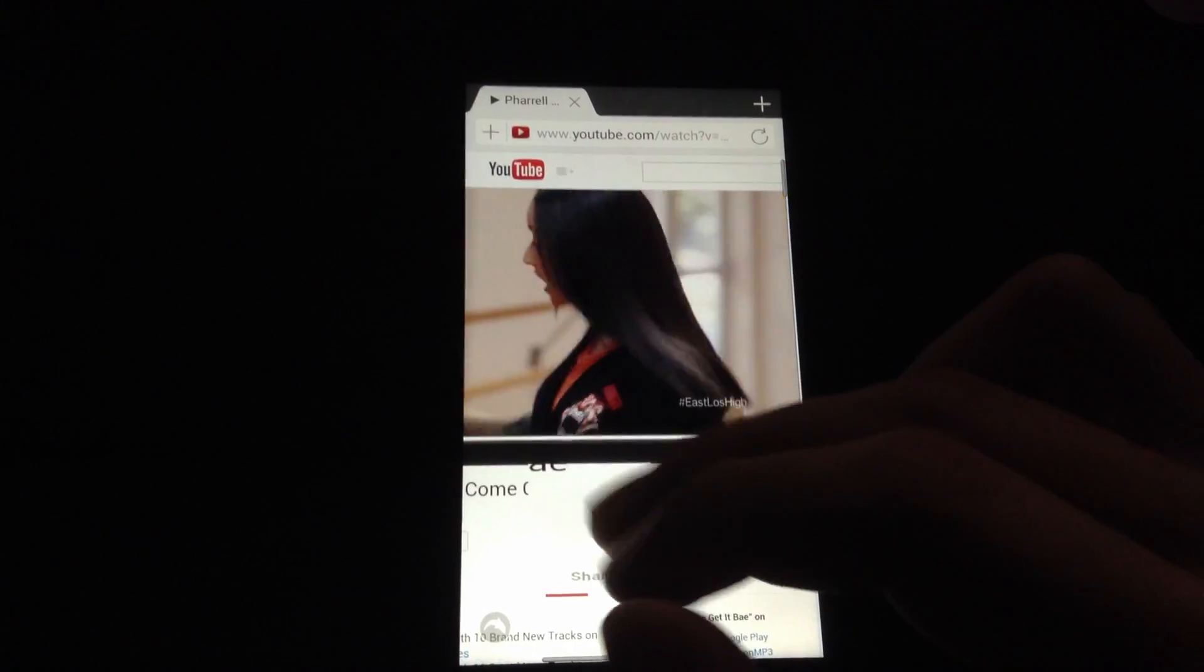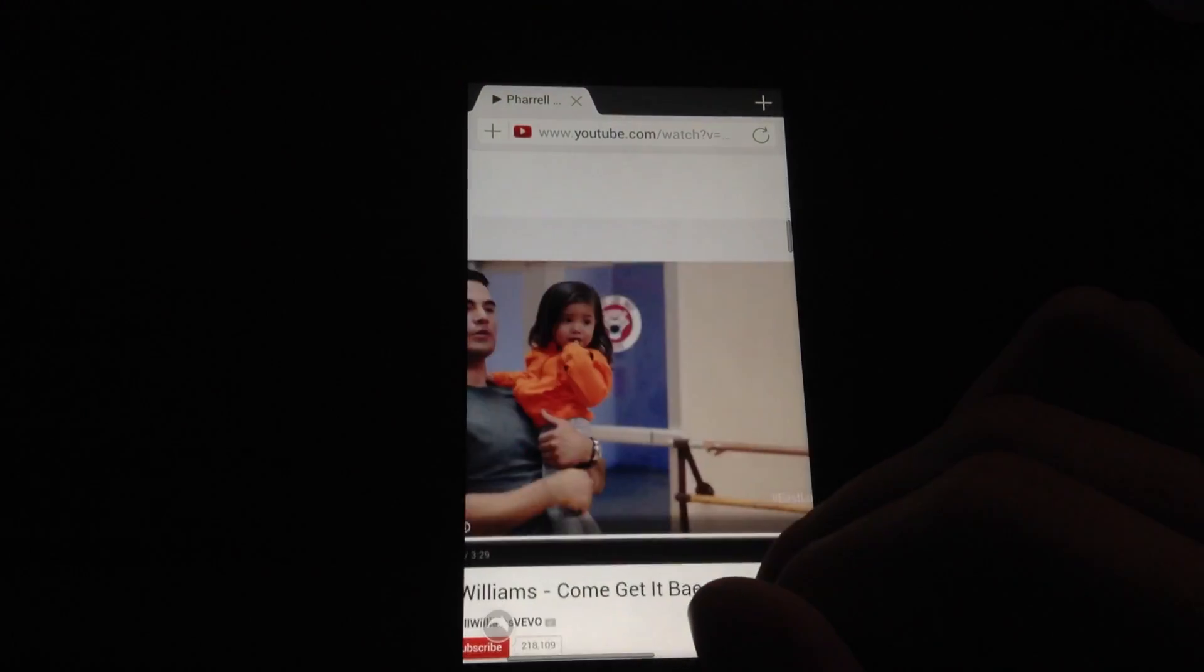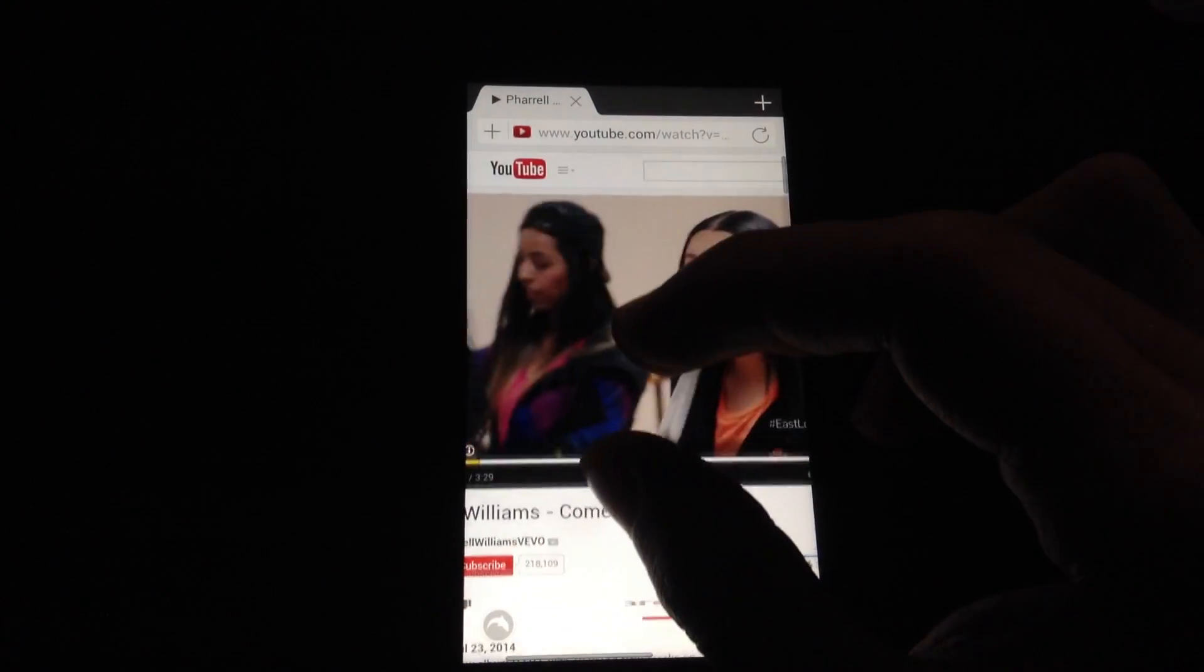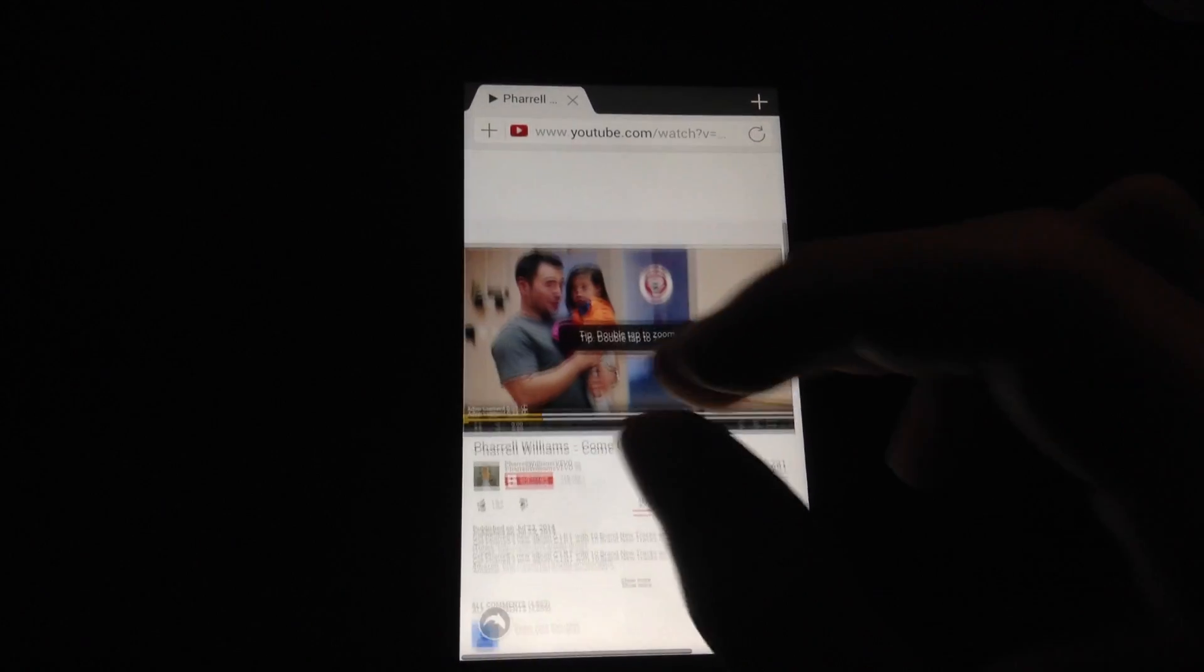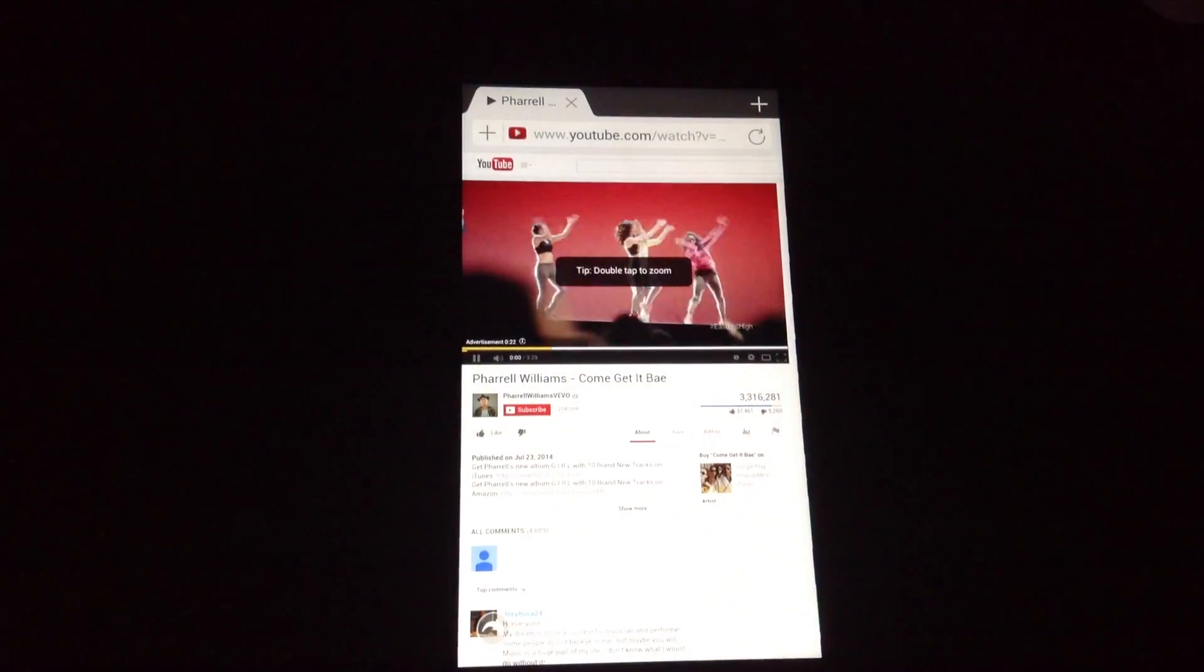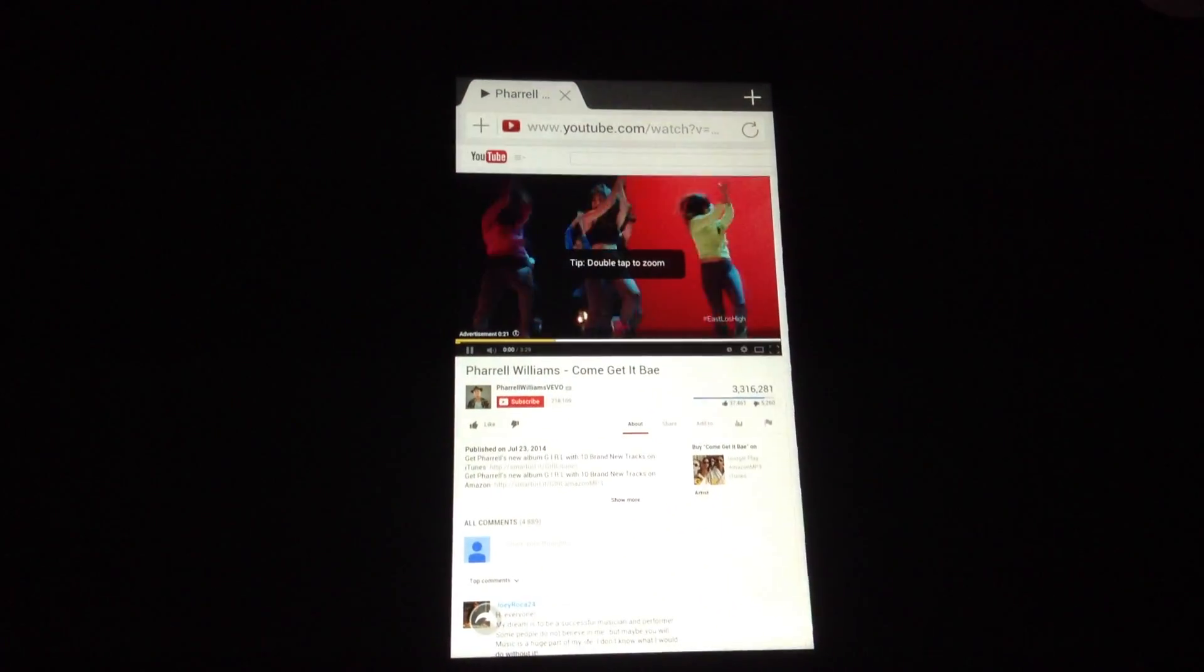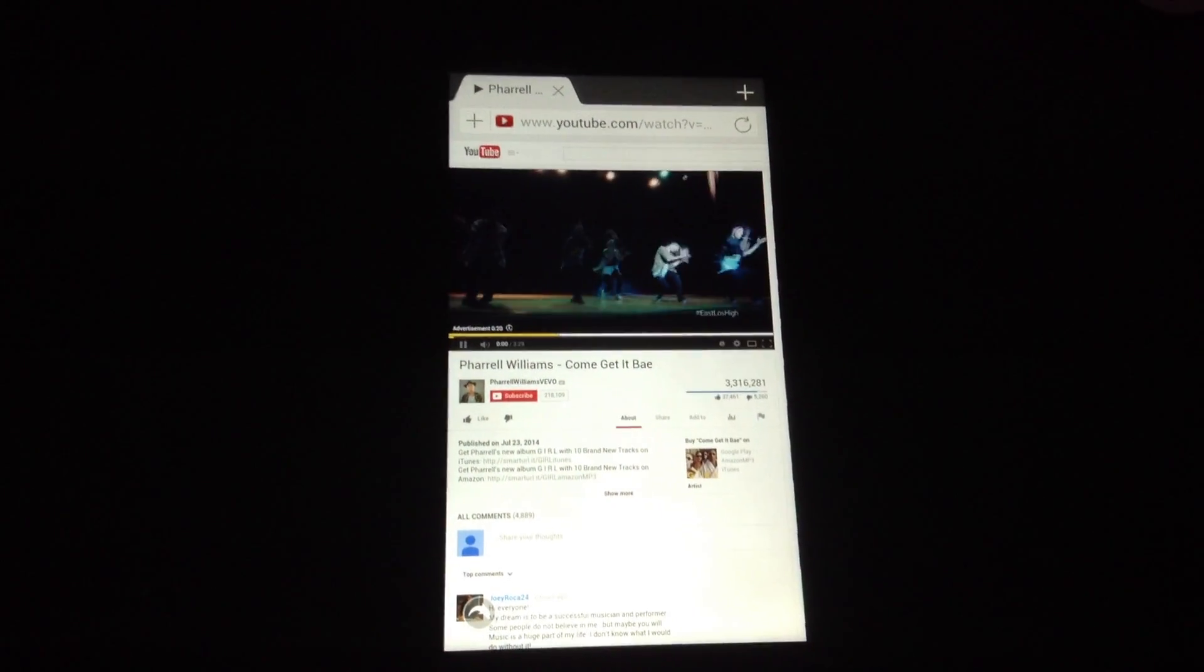So there you have it. Flash is working on the Fire Phone. Thank you for watching.